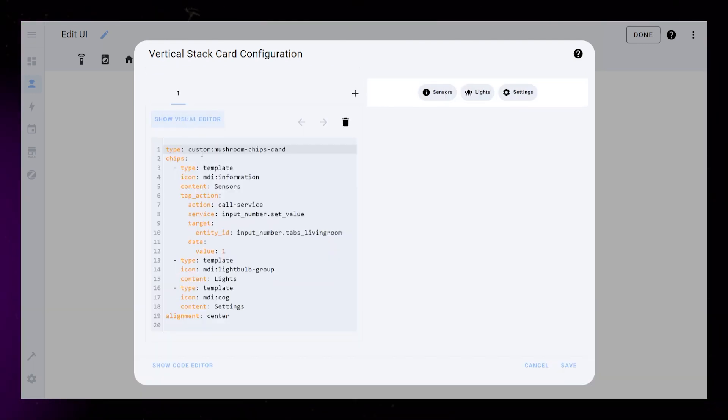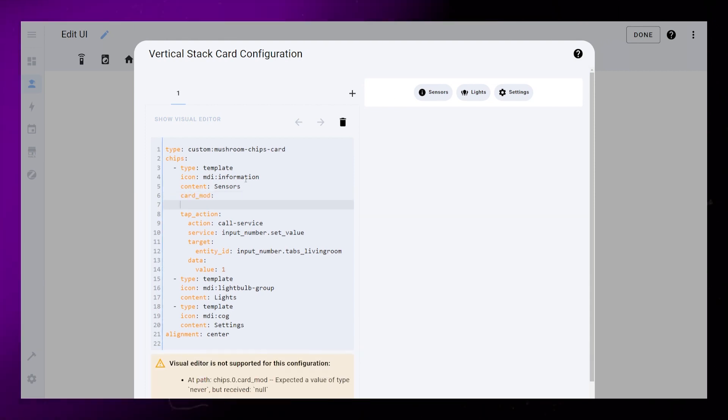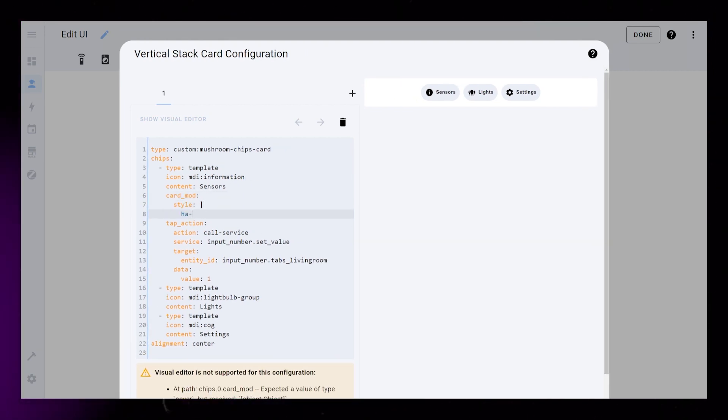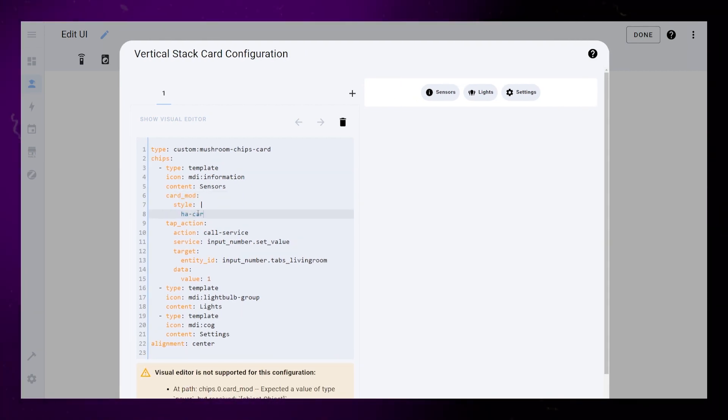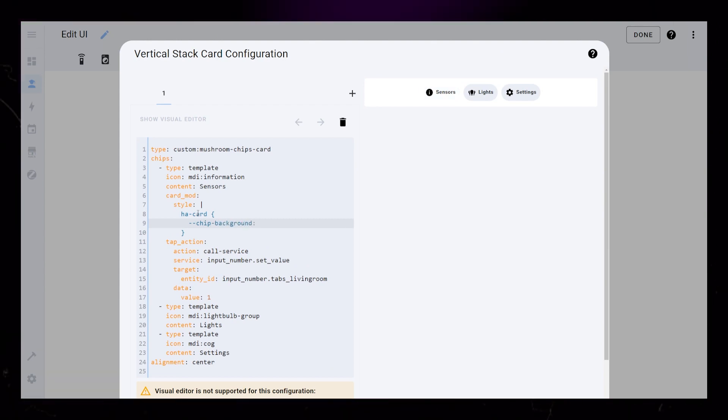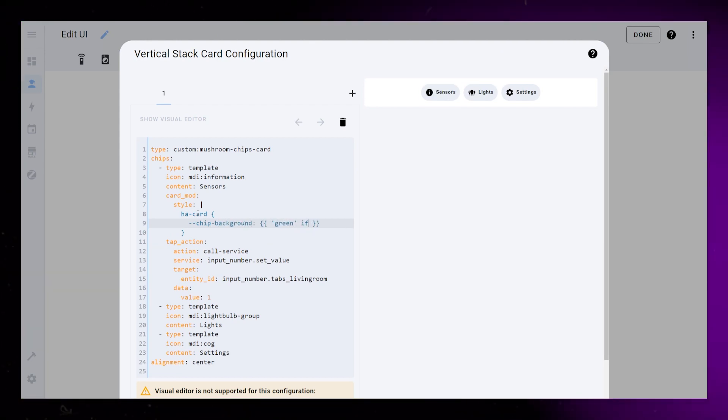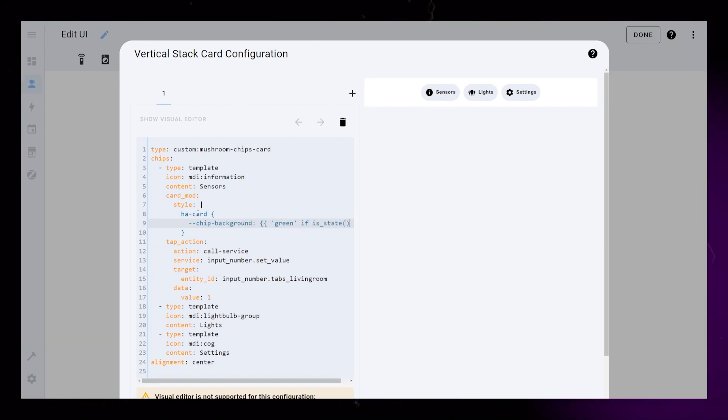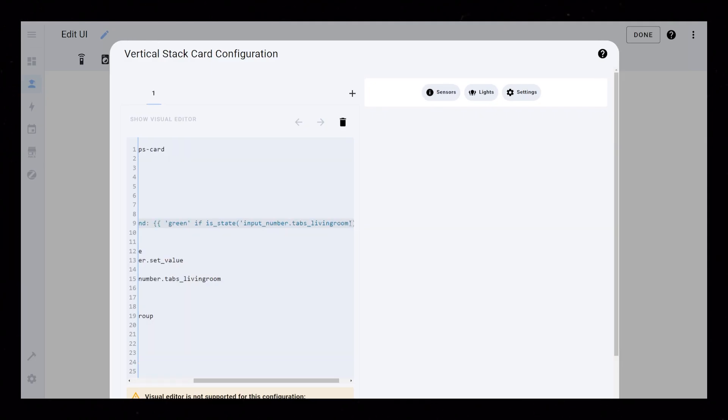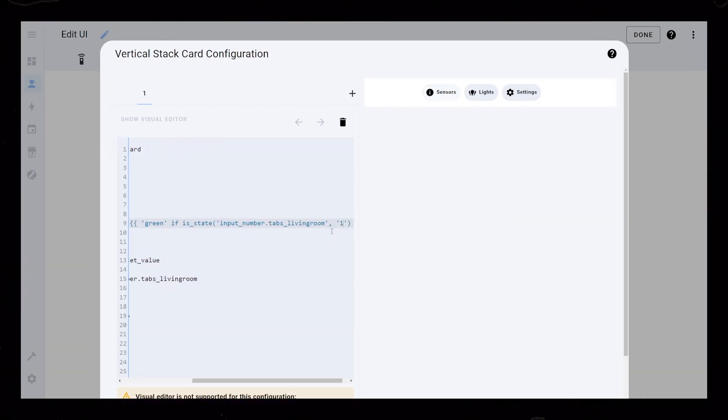Next, go into the YAML editor. First we will use CardMod to give the active chip a background color. If you're not used to Home Assistant's templating language, you can just copy paste this code and change the values. This colors the chips green if it's active and red if it's inactive.